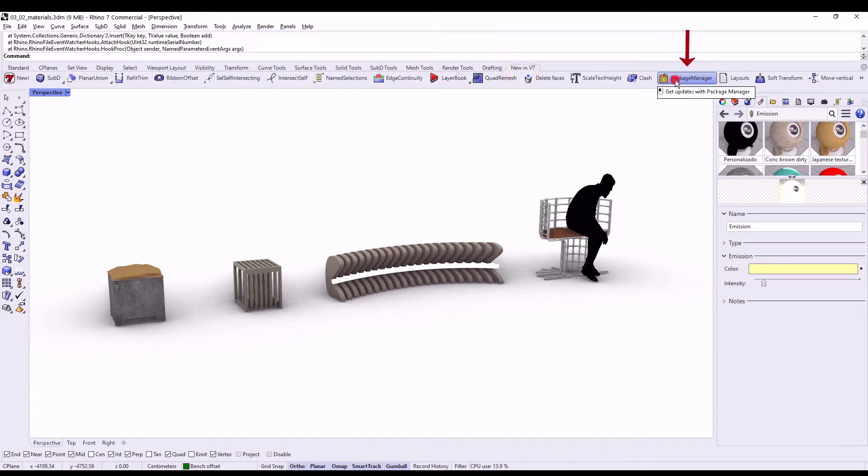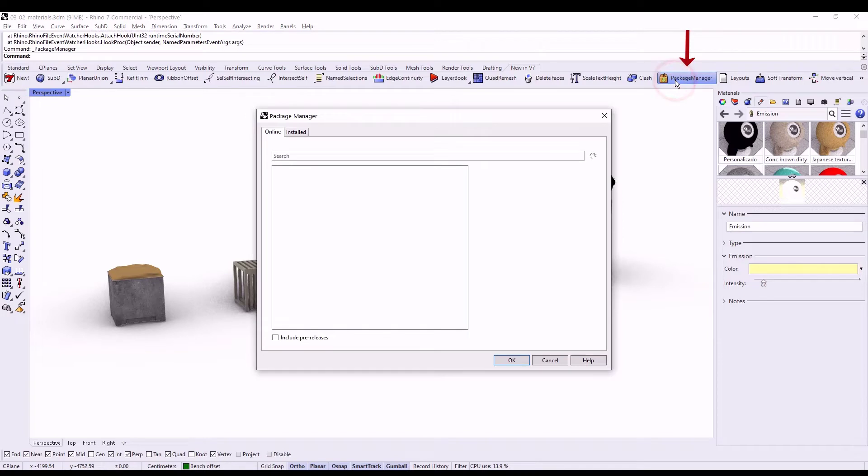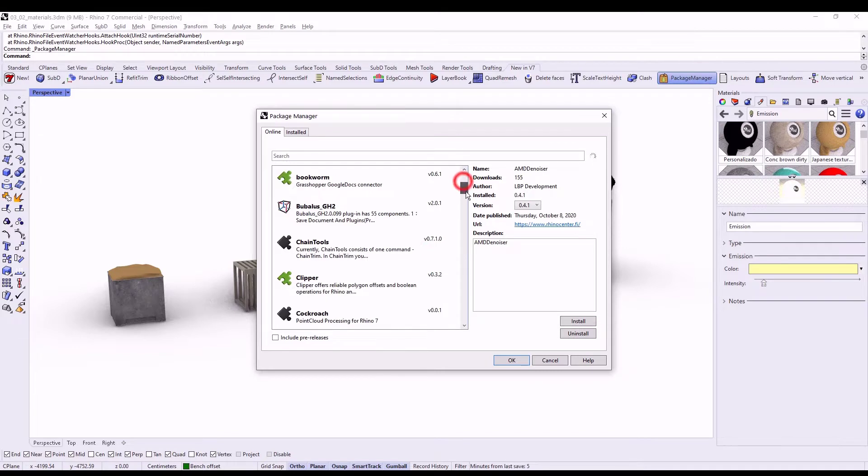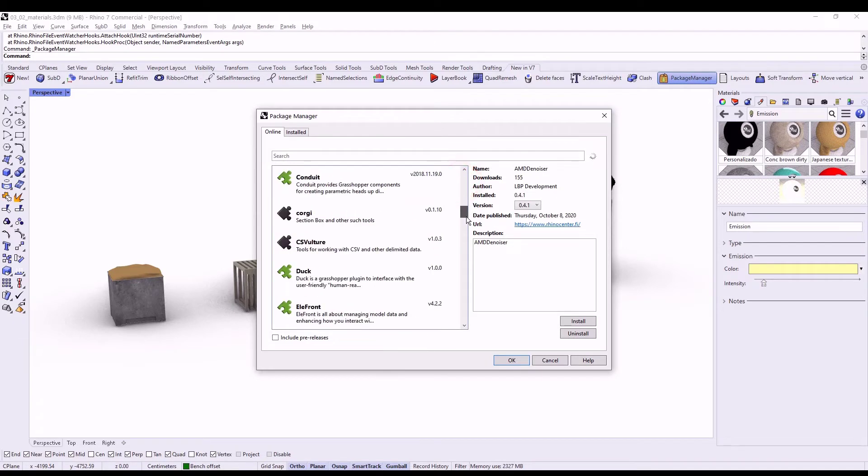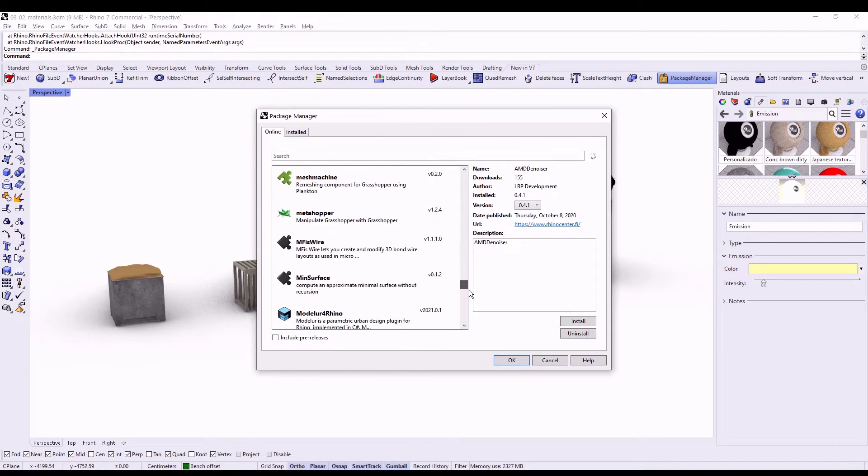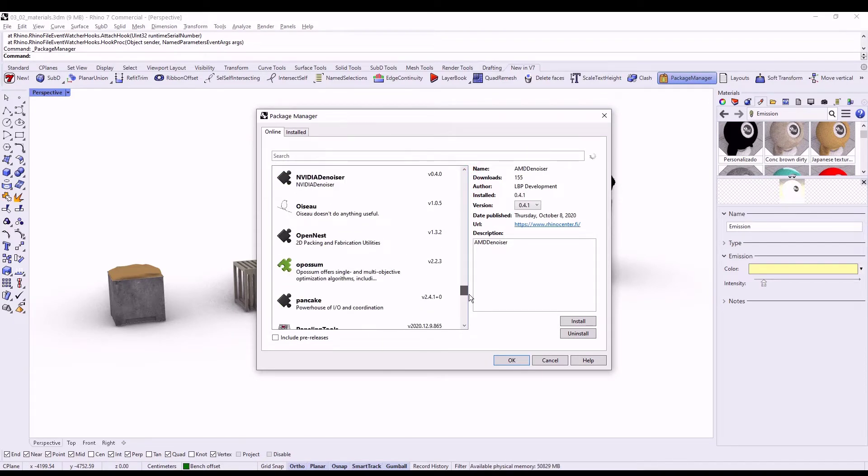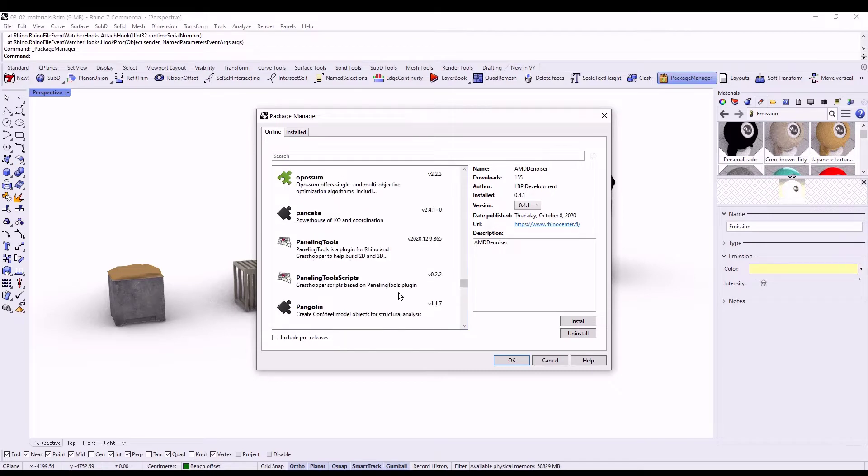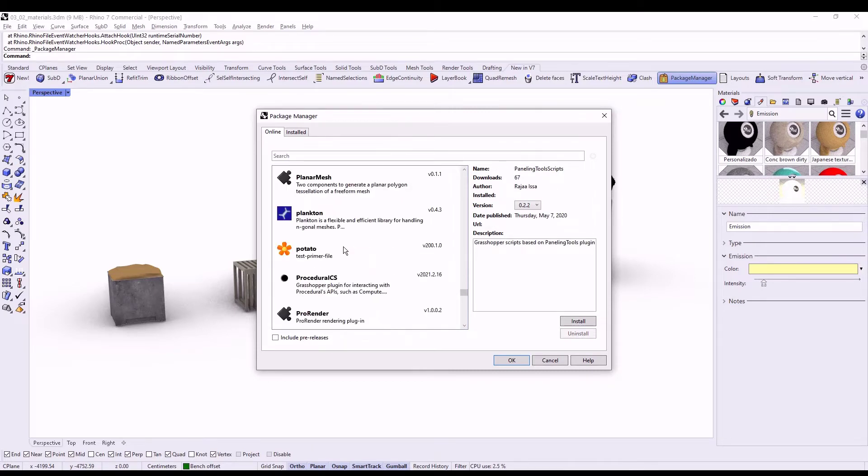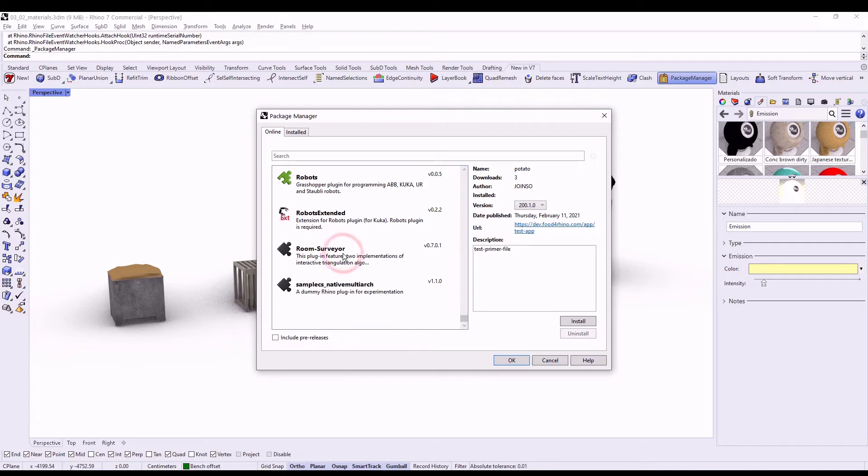In Rhino 7, I want you to see the Package Manager. This Package Manager handles all the plugins that you have installed or that you want to install in your computer.